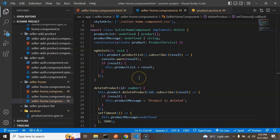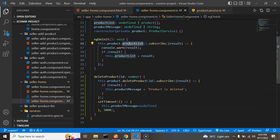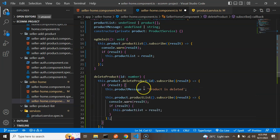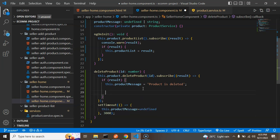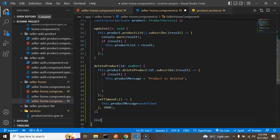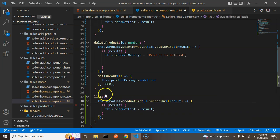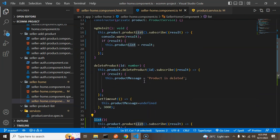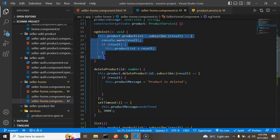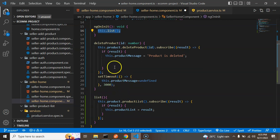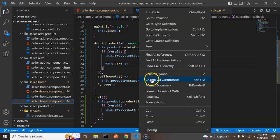To refresh the table without code duplication, we extract the product listing logic into a separate list() function. Instead of copying the API call, we call this.list() from inside deleteProduct after the delete succeeds. The list() function is also called in ngOnInit. This avoids duplicating the API call code and keeps things clean.